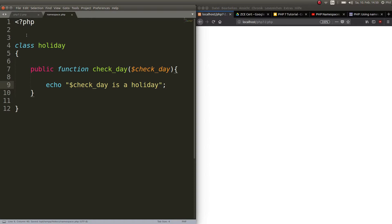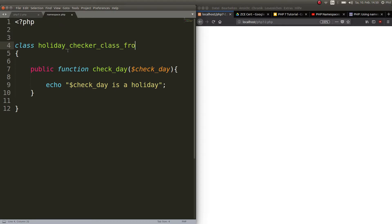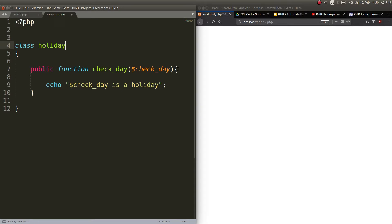Imagine that the class Holiday somewhere in the big project you are working on already exists, but you still want to call it Holiday. You don't want to go ahead and call it HolidayChecker, or if that even exists HolidayCheckerClassFromPhil, and so on. This is not very handy — you want to call it class Holiday. And in this environment you can do that by defining a namespace.